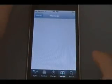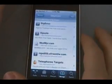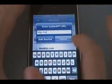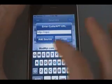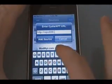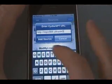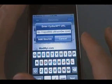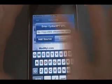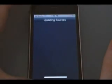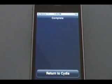Now you're going to click on Manage, then Sources. You're going to click Edit, then Add. Enter the URL, which is going to be repo666.ultrasnow — remember that it's not an O, it's a zero — .com. Click Add Source, wait for it to verify the URL, and then it's going to update the sources. Once it says Complete and there's nothing in the center, you can click Return to Cydia.